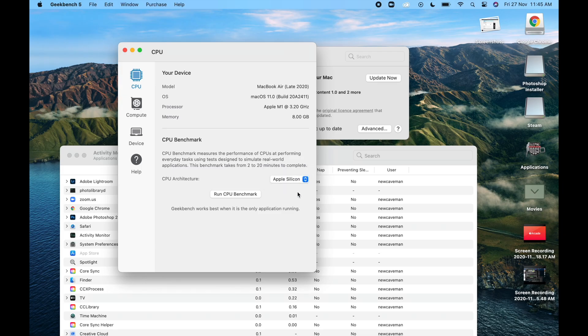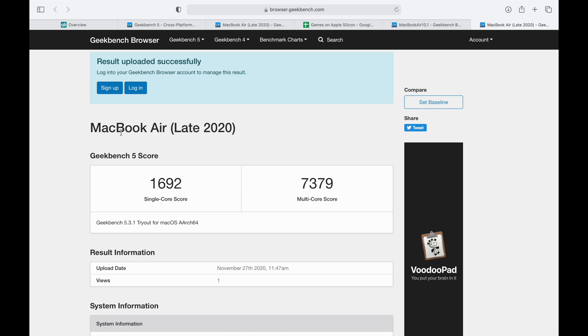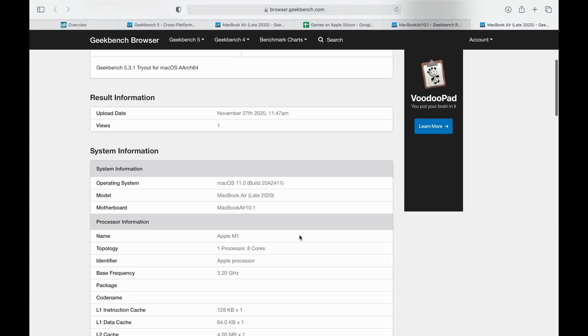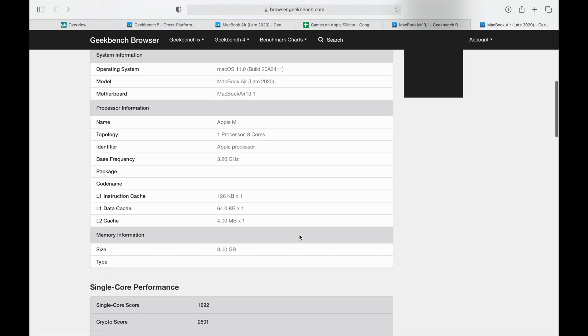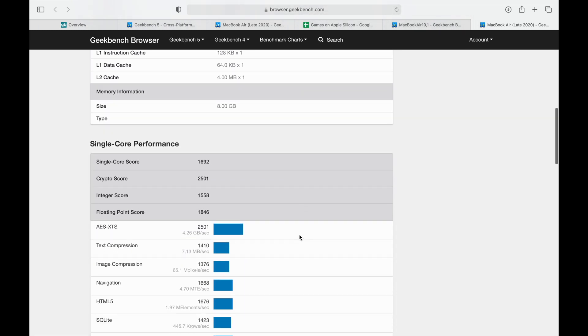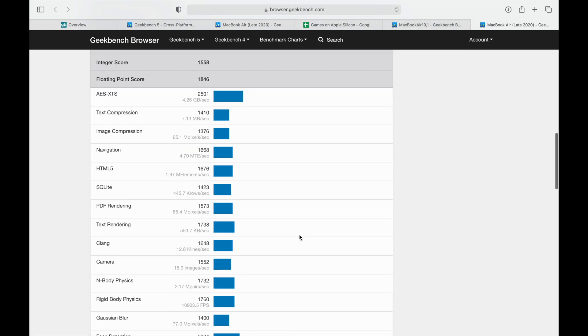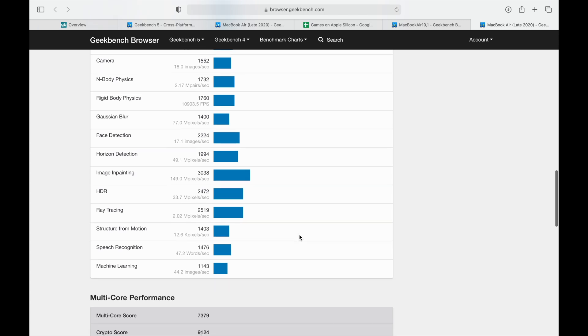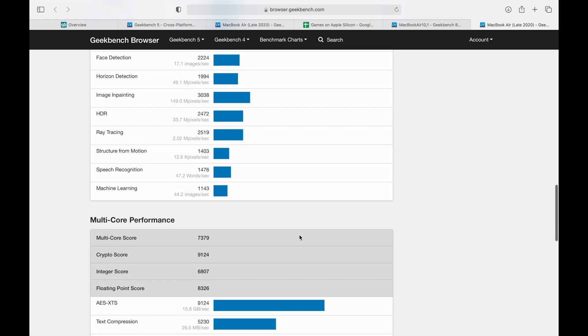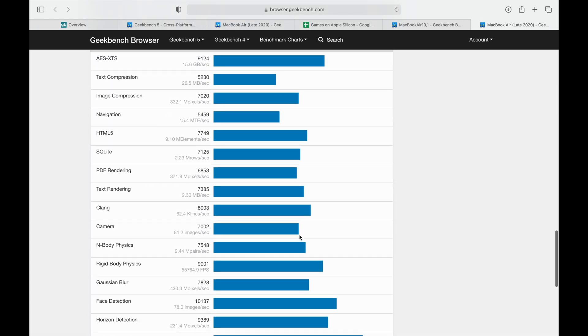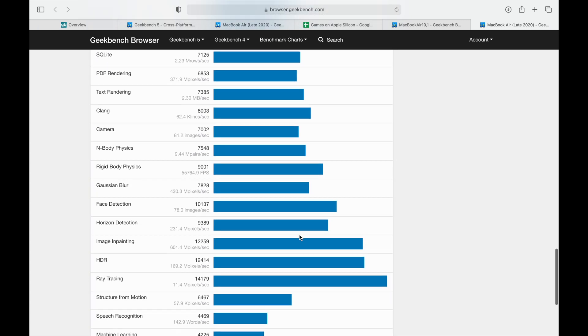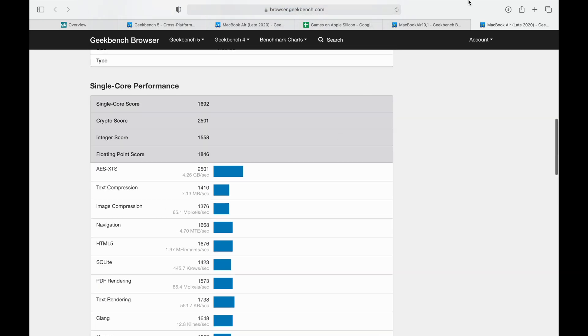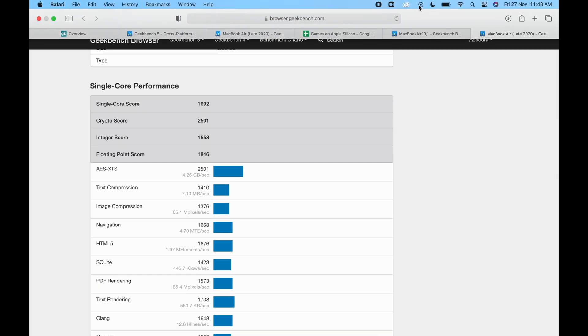However, when choosing Apple Silicon for testing, we are getting a single core score of 1692 and a whopping multi core score of 7379. This is simply the most powerful laptop I've ever owned and my cheapest one too.